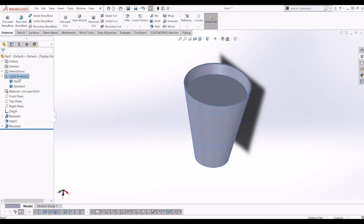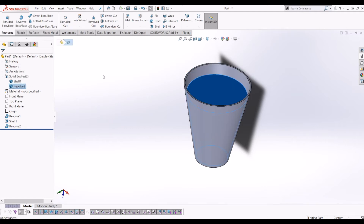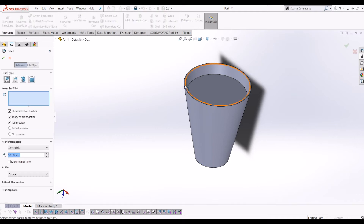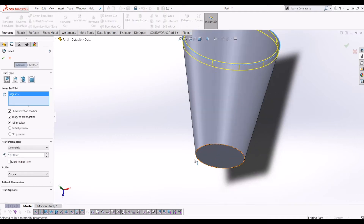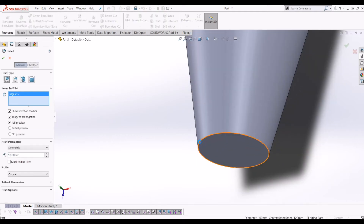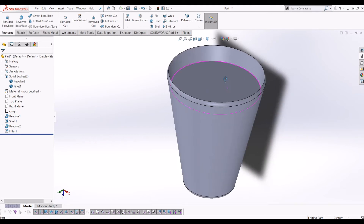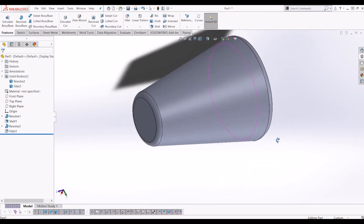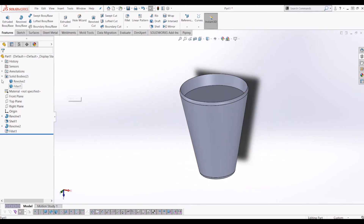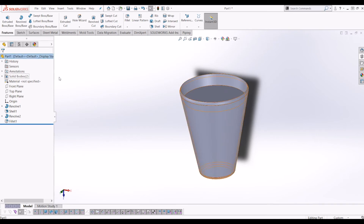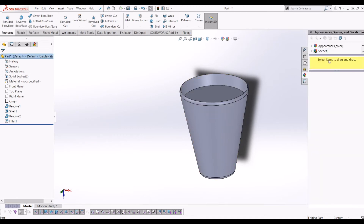When that happens, you can apply different properties to each body. Now you can see this folder of solid bodies has come up and I've got two distinctive solid bodies. I'm just going to quickly put a few niceties on the glass — a fillet of 5mm probably. Now I've got two solid bodies that I want to render.